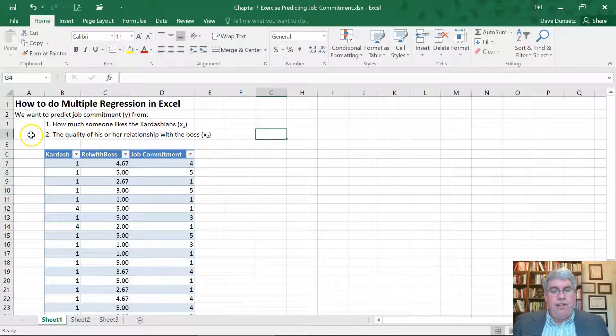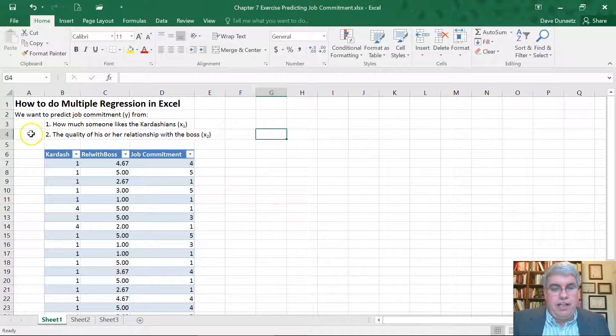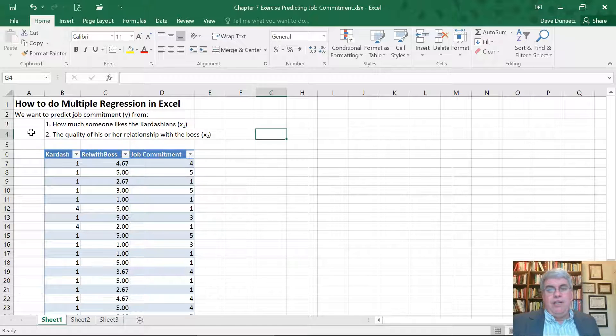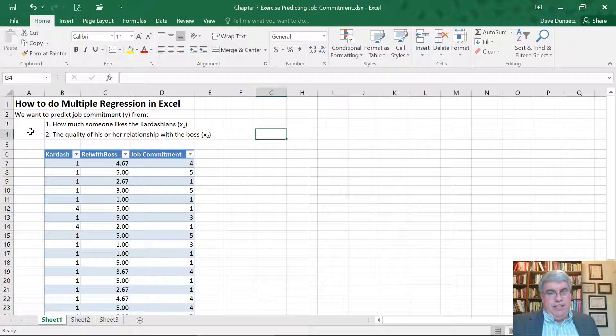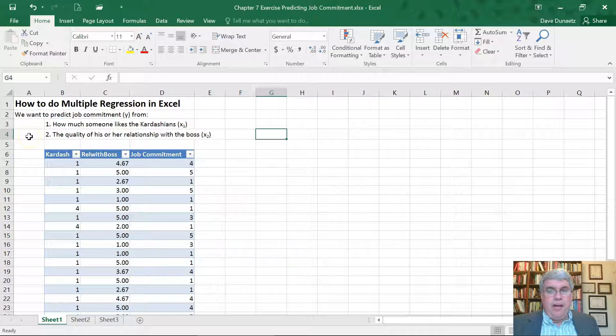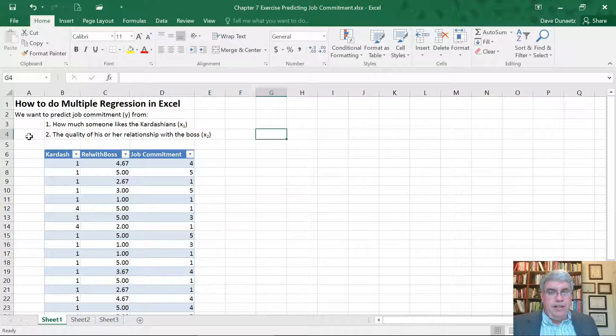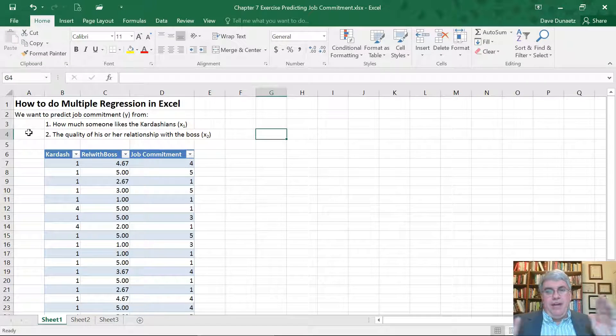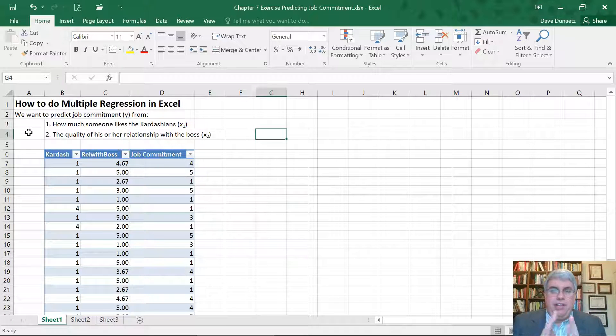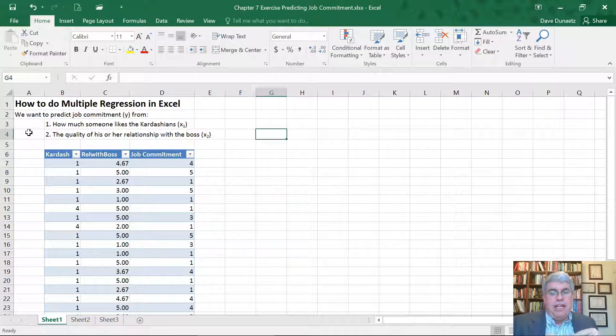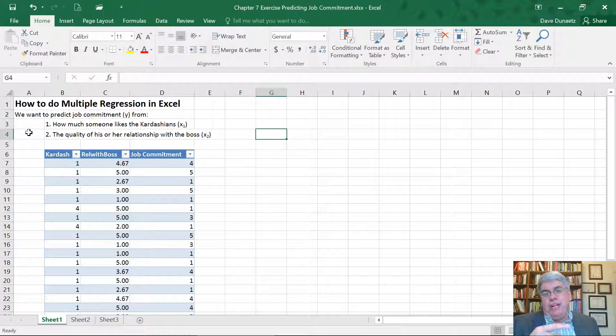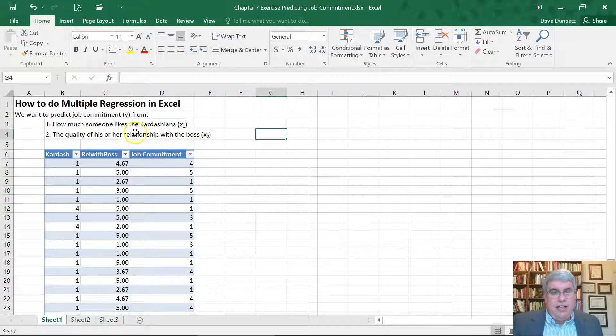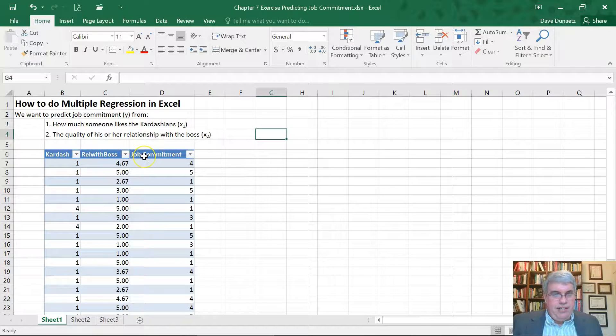And then secondly, the quality of his or her relationship with the boss. Now for this one, the job commitment should be positively related to the quality of relationship that one has with the boss, because the way that we've been created is that relationships are so important that we are more likely to stay in something when we have a high quality relationship.